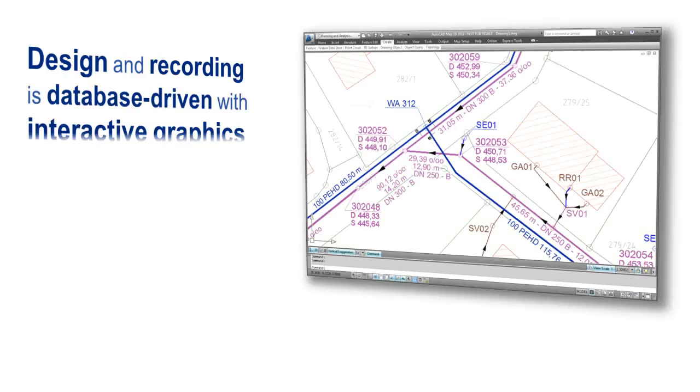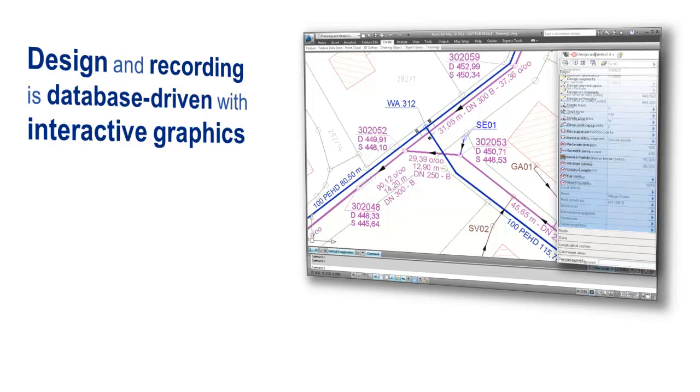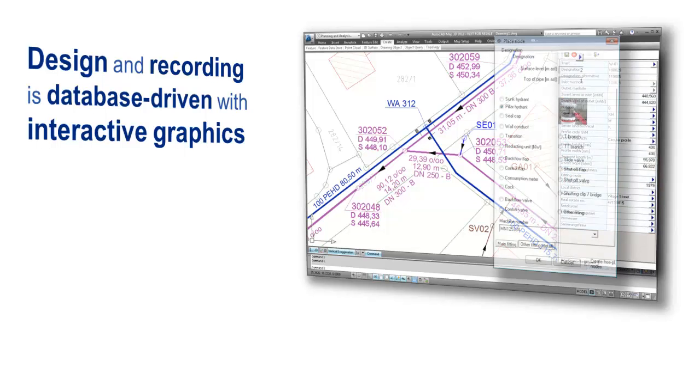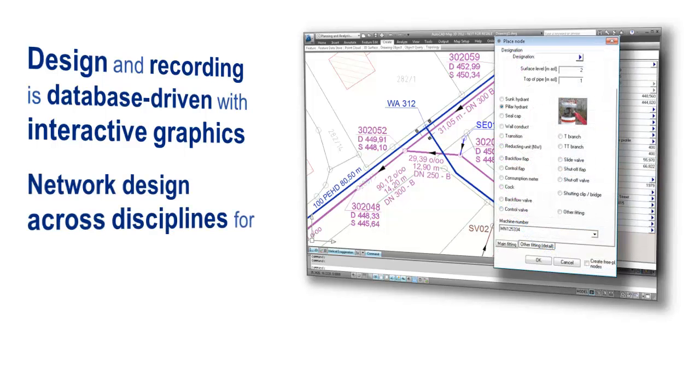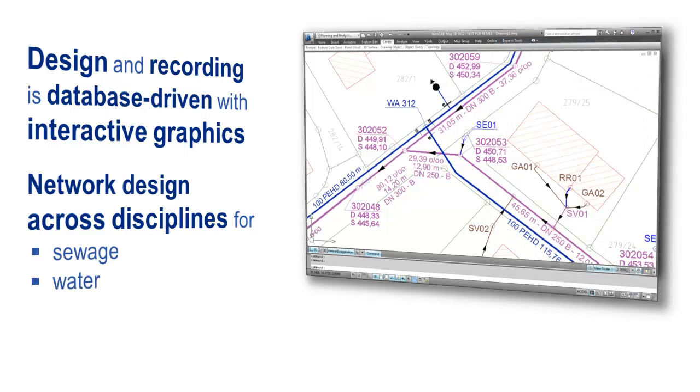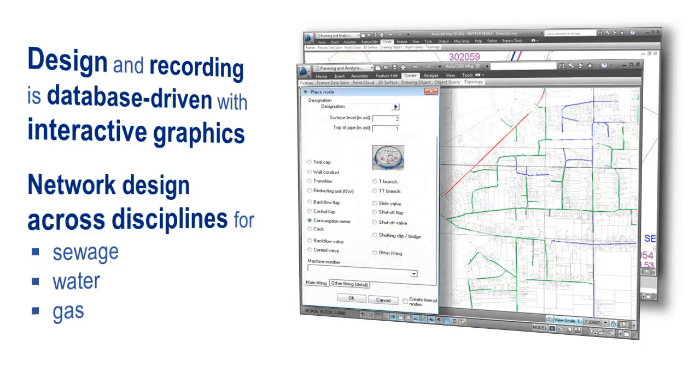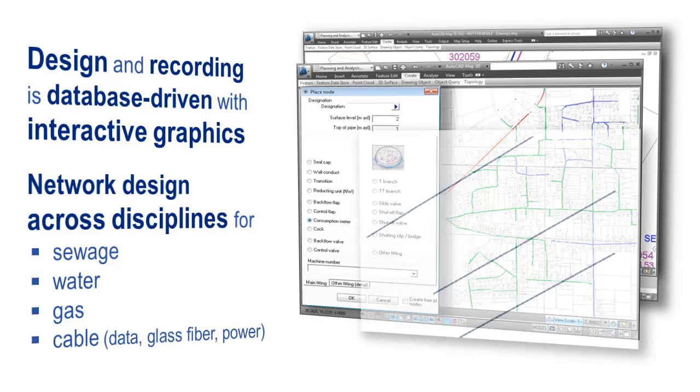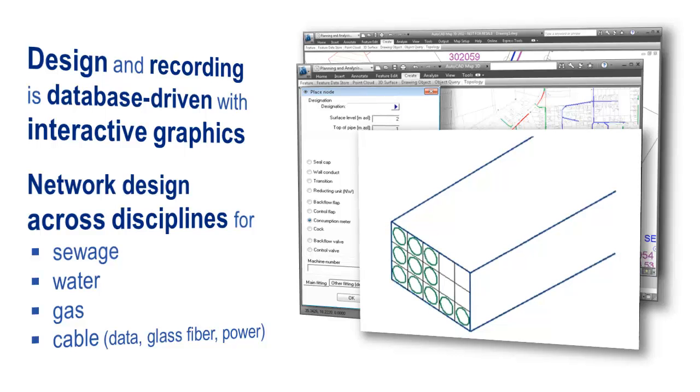Take advantage of the interactive graphic and database-supported planning and recording. With the BASIS design suite, you receive interdisciplinary and intelligent tools for wastewater, water and gas, as well as data cables, fiber optic cables, and power cables. For example, route power cables in sewage pipes or blend different media to analyze your planning concept. You decide the details of your infrastructure project.